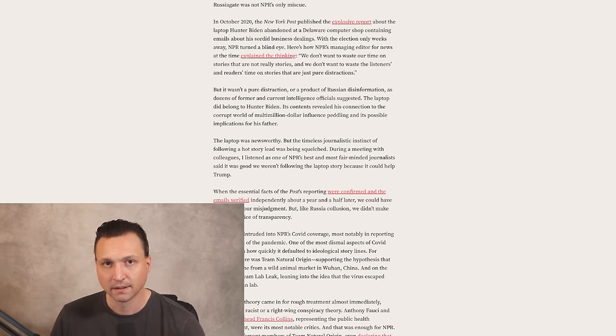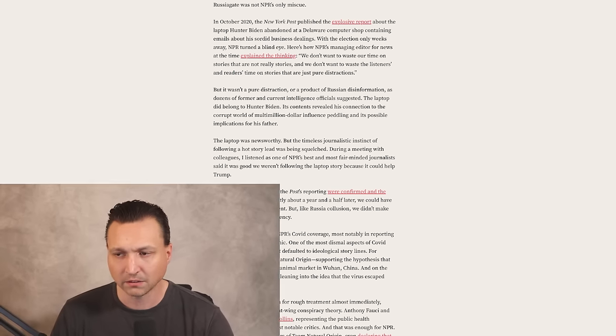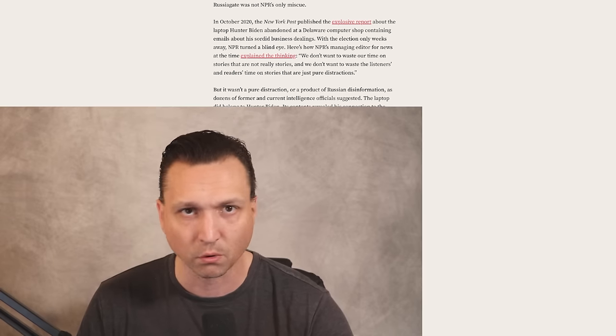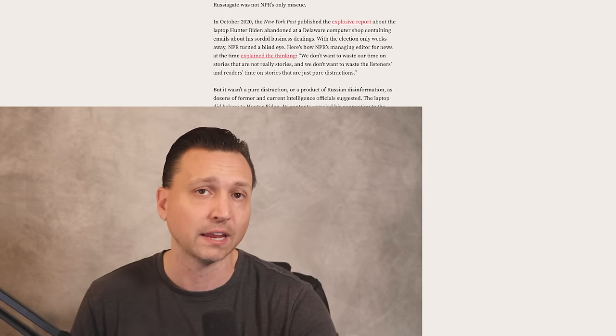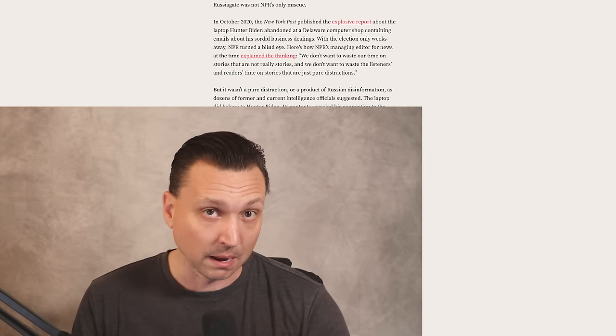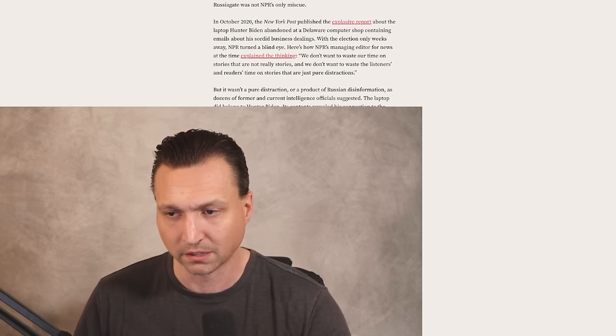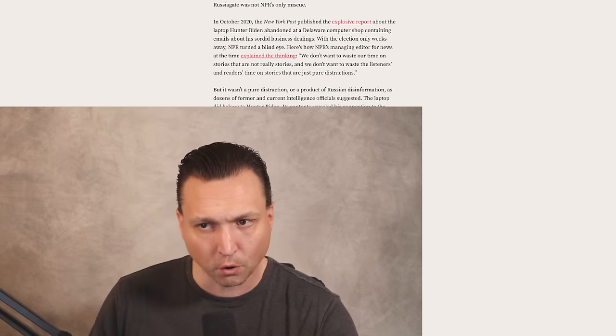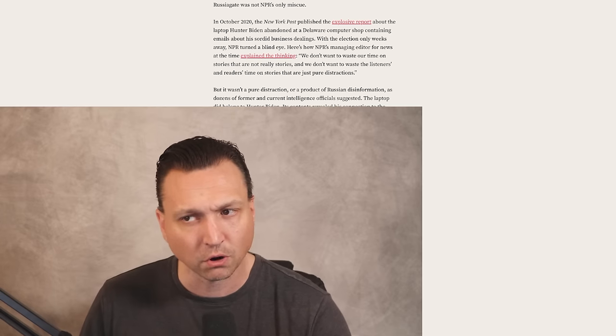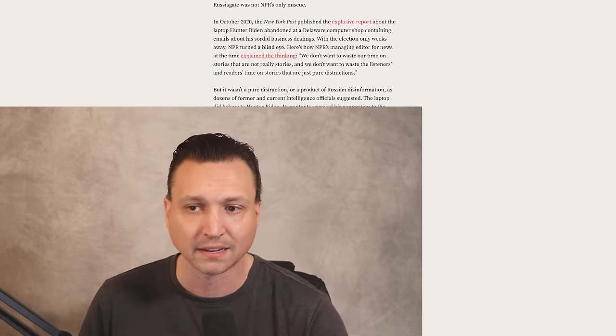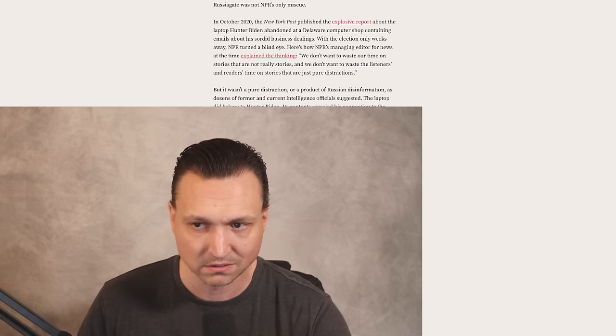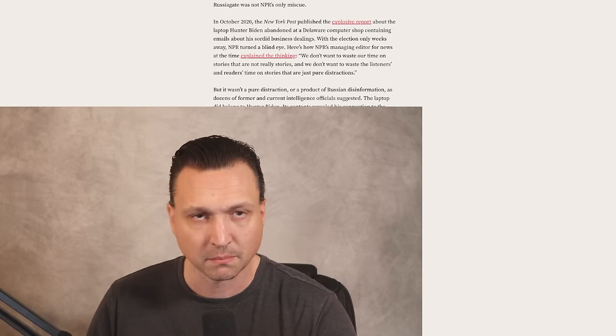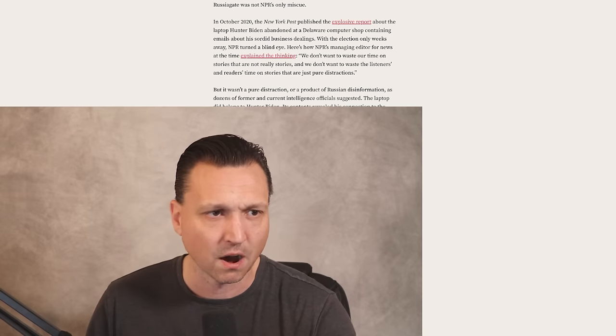They didn't care about what was factual, what was true. It was get Trump, whatever you had to say and do to get rid of him because he was a bad person. So the end justifies the means, even if you're making stuff up or reporting on news that is fake. In October 2020, the New York Post published the explosive report about the laptop Hunter Biden abandoned at a Delaware computer shop containing emails about assorted business dealings.